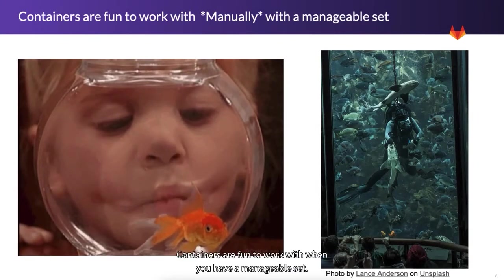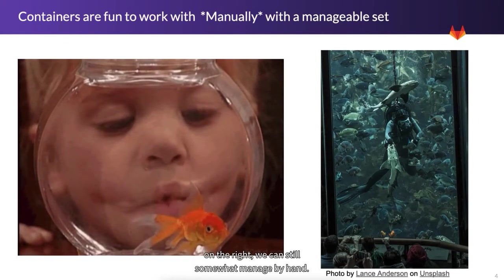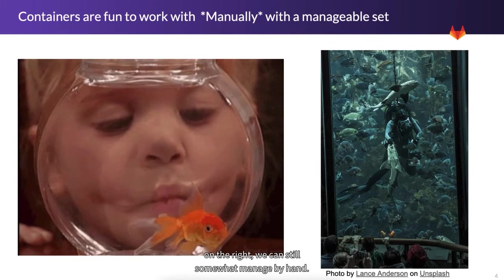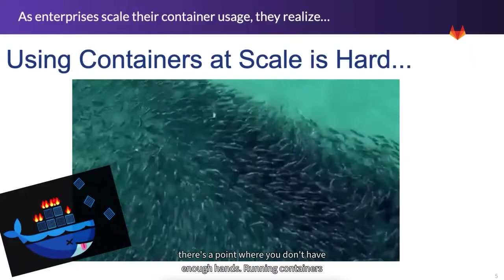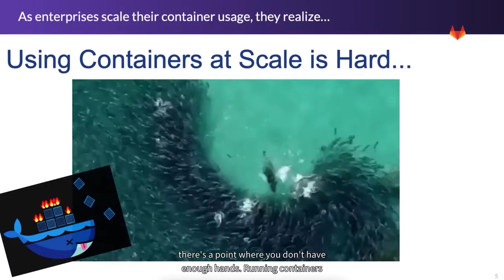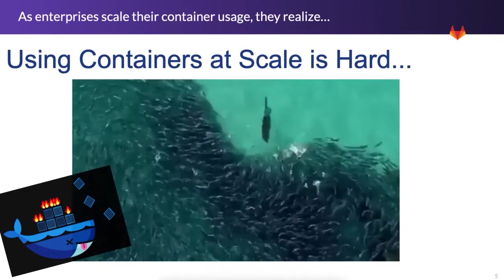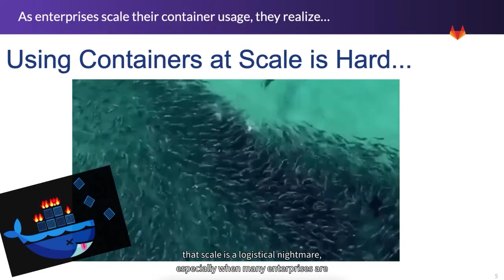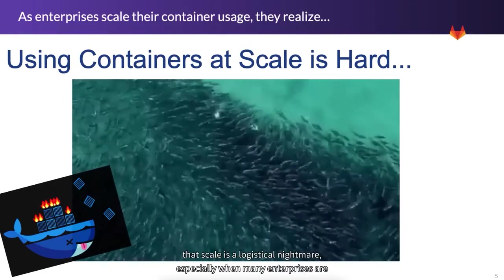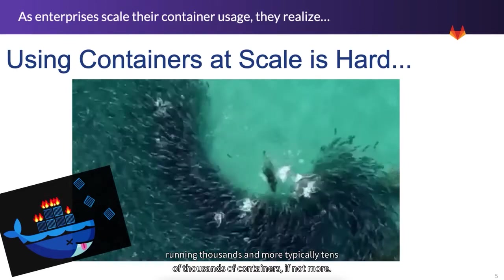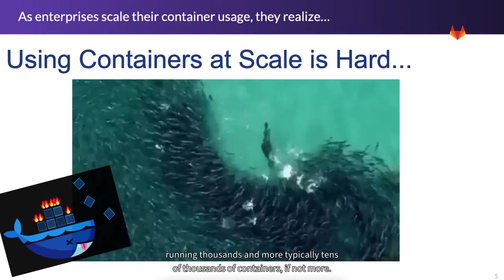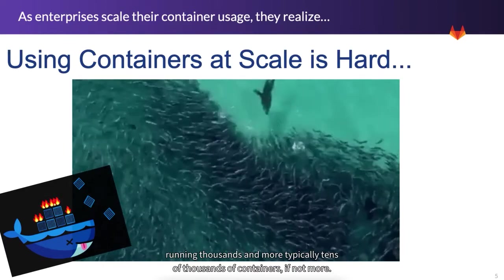Containers are fun to work with when you have a manageable set. Even with hundreds of containers like on the right, we can still somewhat manage by hand. But when you go to scale, there's a point where you don't have enough hands. Running containers at scale is a logistical nightmare, especially when many enterprises are running thousands and more typically tens of thousands of containers, if not more.